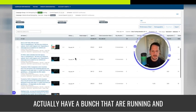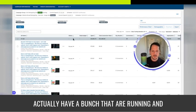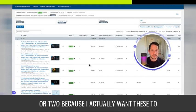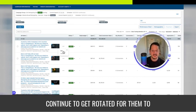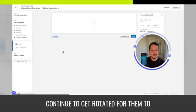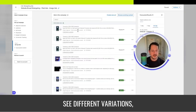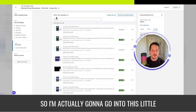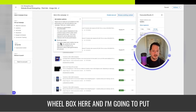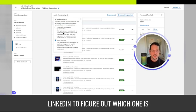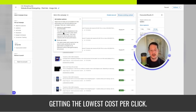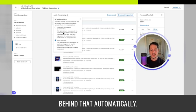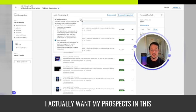So here I have all of these different creatives and I actually have a bunch that are running and I'm not going to boil it down to the one or two because I actually want these to continue to get rotated for them to see different variations. The frequency on this is higher. So I'm actually going to go into this little wheel box here and I'm going to put rotate ads evenly because I don't want LinkedIn to figure out which one's getting the lowest cost per click and then to just put all the ad spend behind that automatically.